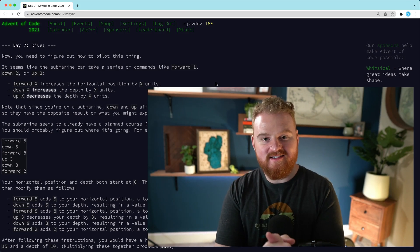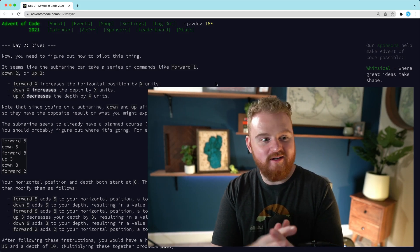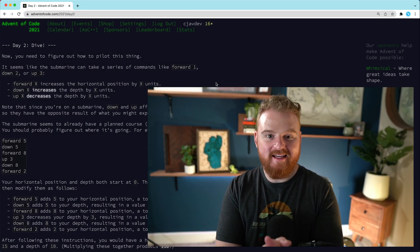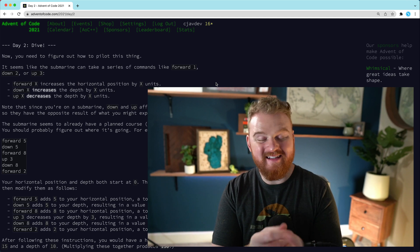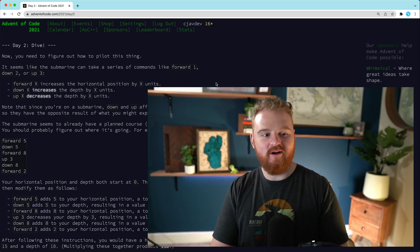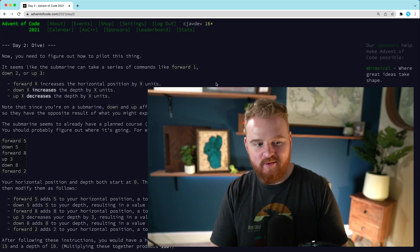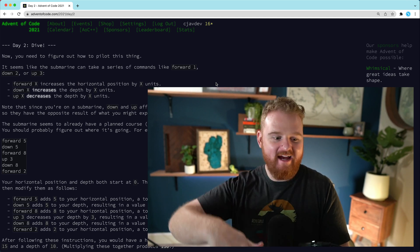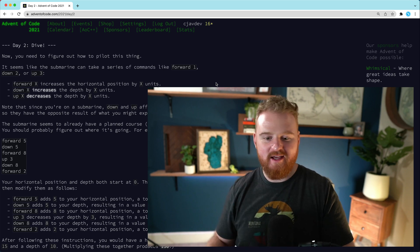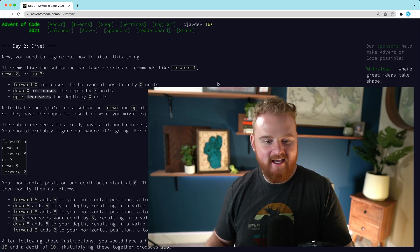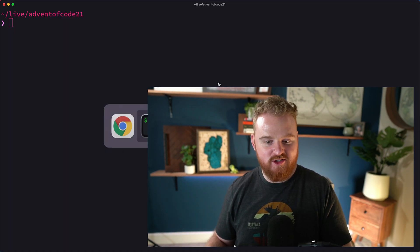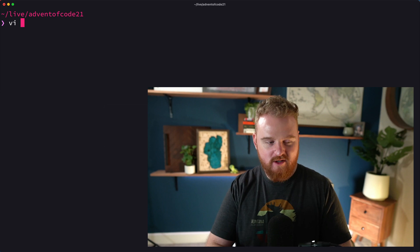Hey, what's up? Welcome back. This is another episode of Advent of Code with Ruby. We're going to be solving day two today. It's a really fun one. We're going to build a submarine that sort of dives a certain depth and then comes back up. I had a ton of fun with this one, so let's jump into it.